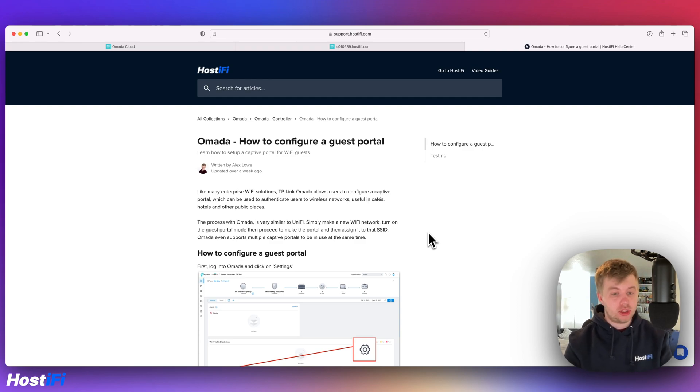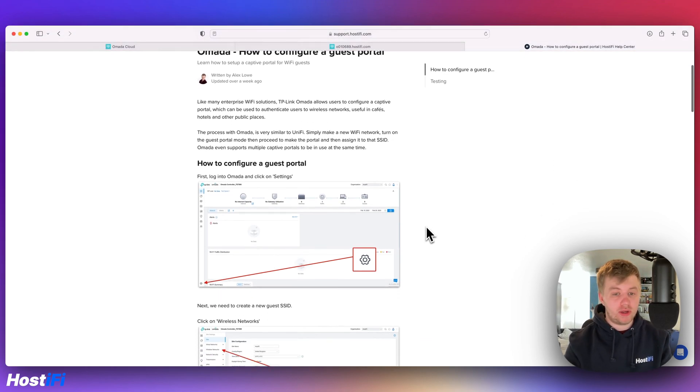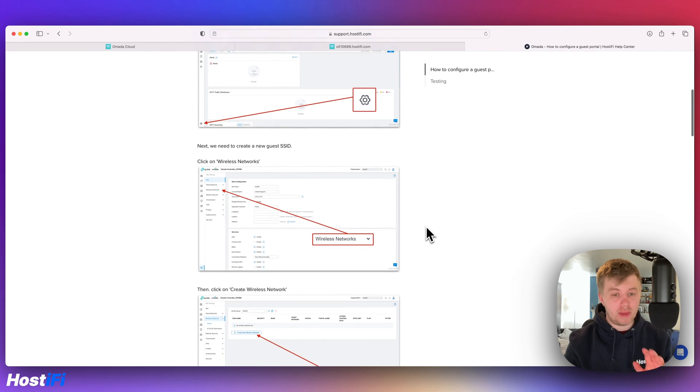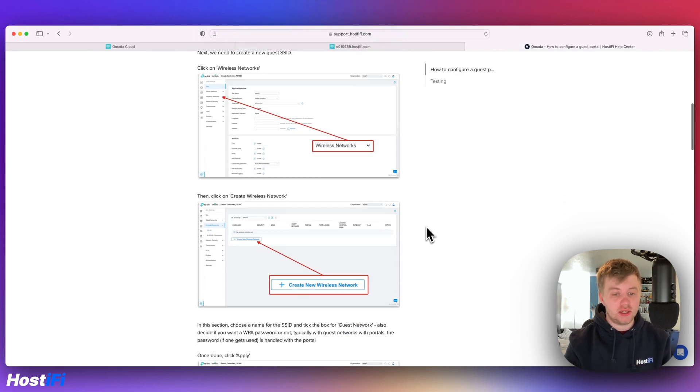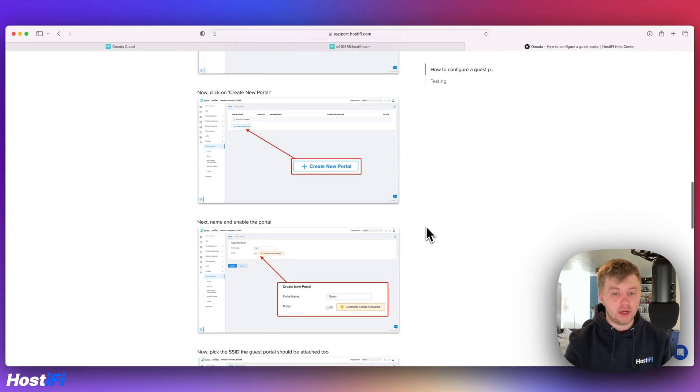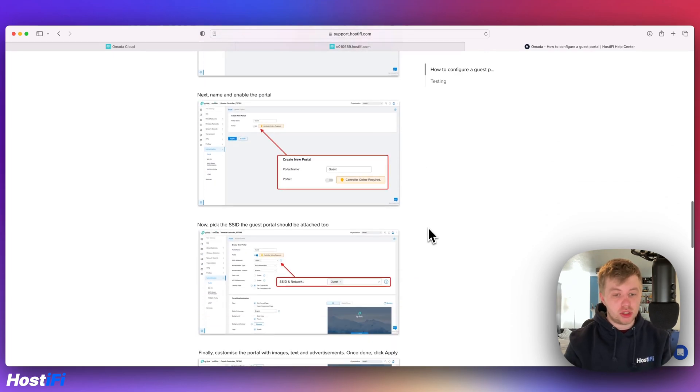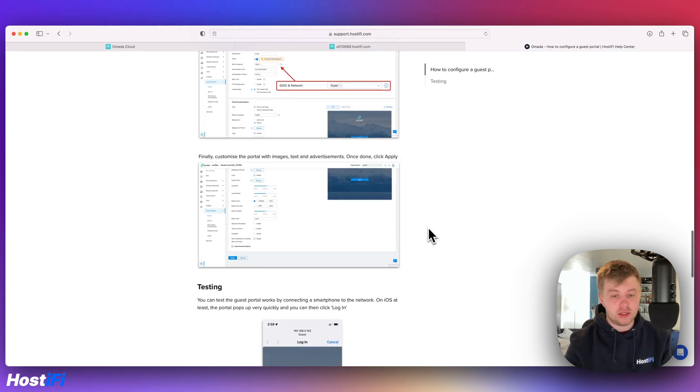The guide shows you how to configure a guest portal, make a wireless SSID, as well as set the authentication type and set a separate VLAN.